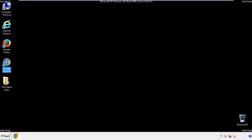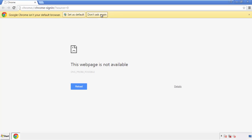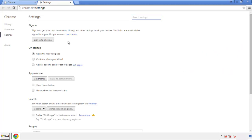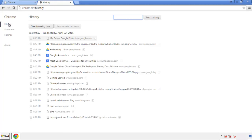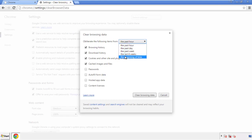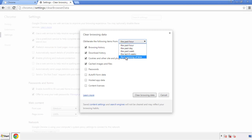Open the Chrome application — it doesn't matter from where. Under the menu button, click on Settings, then History and Clear Browser Data. If you don't want to delete all your history and you know approximately when you caught the adware, feel free to delete only a specific period of time. Simply check all the boxes except passwords, then clear browser data.